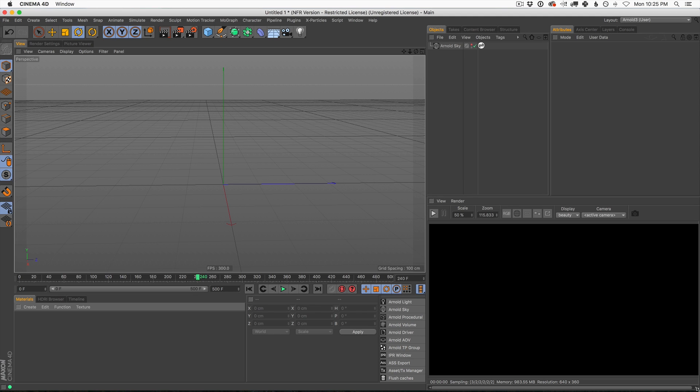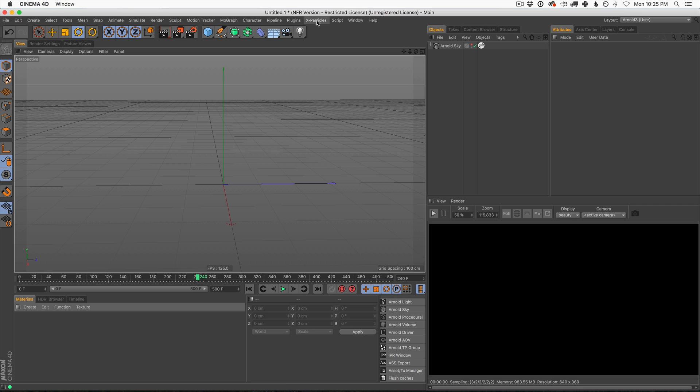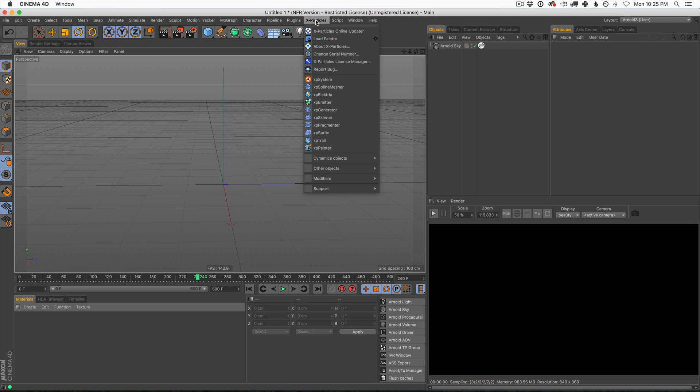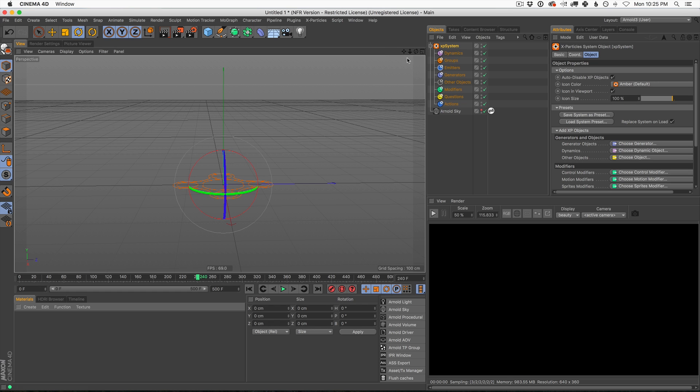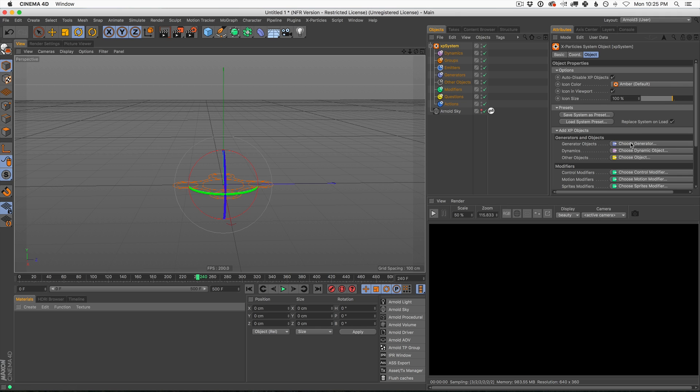Okay, here we are in Cinema 4D, and right away, I'm going to start to get X-Particles set up and show you my three favorite modifiers that I've been playing with recently. And of course, X-Particles is really easy to set up. You just go up to, once you have it installed, of course, you go up to your X-Particles tab here, and you go to XP System, and that will bring up a basic organizer, which starts to organize all of the little parts of X-Particles.